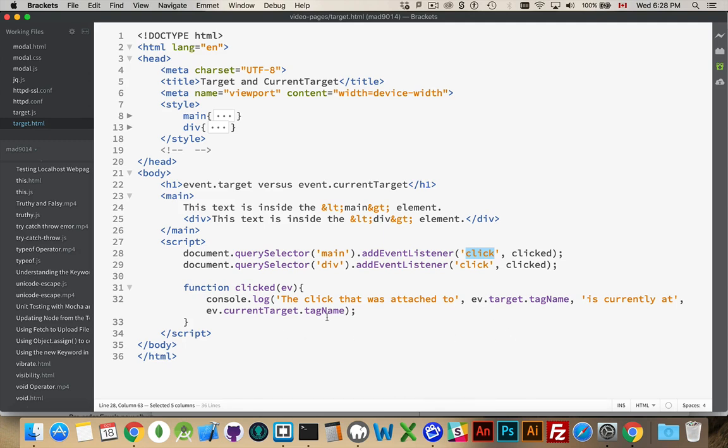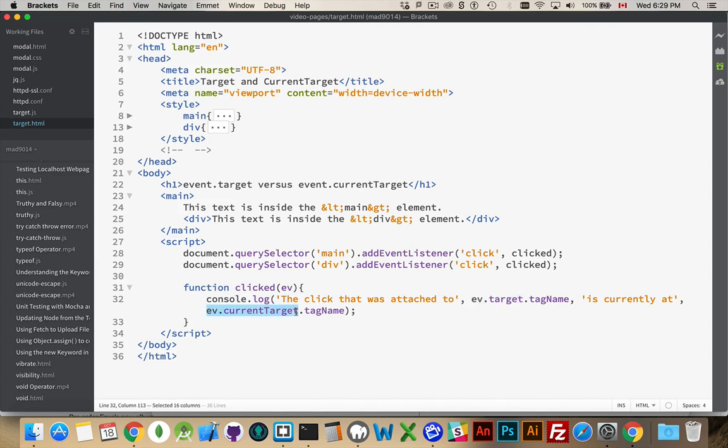Inside here, I'm writing out a message to the console. That's all I'm doing. I'm using ev.target for the first parameter and ev.currentTarget for the second one.